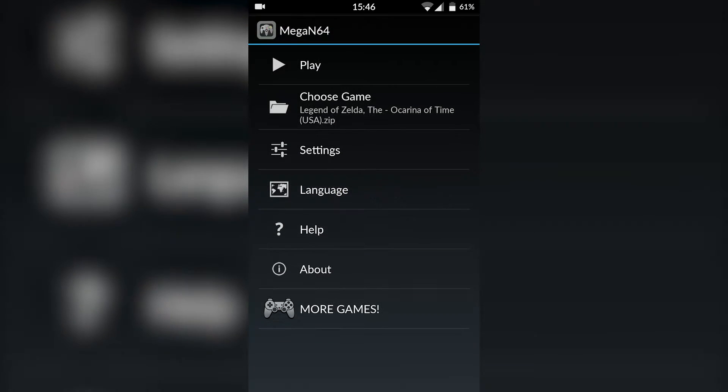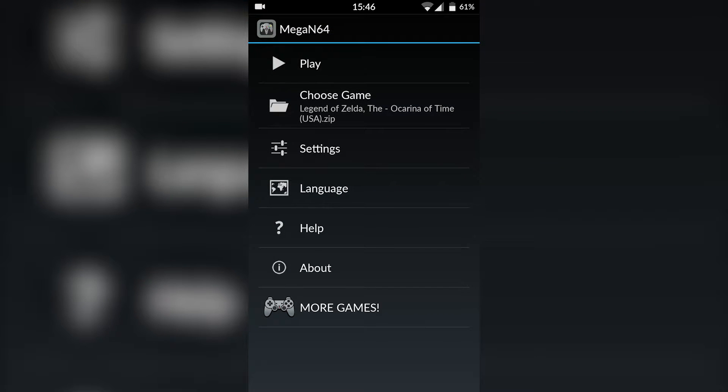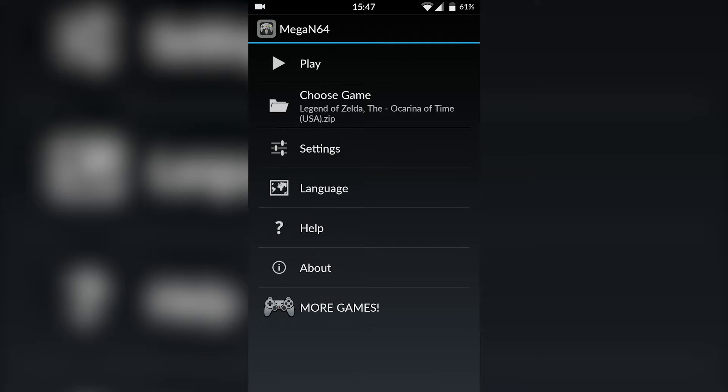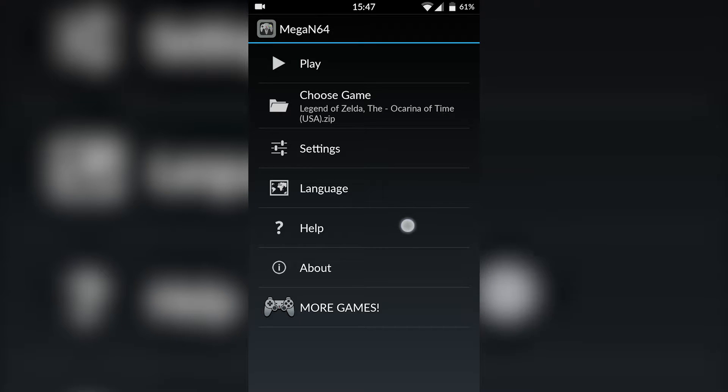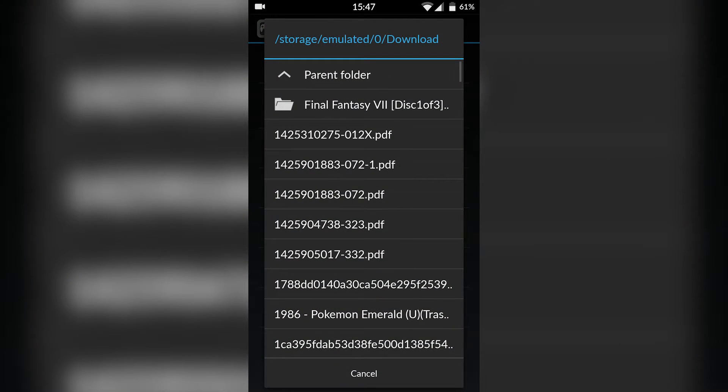Once you have it installed, you're simply going to open it up and this is it. We're basically already done. The next step is to locate your game. On screen you can see choose games and you simply want to click that to locate to your games.